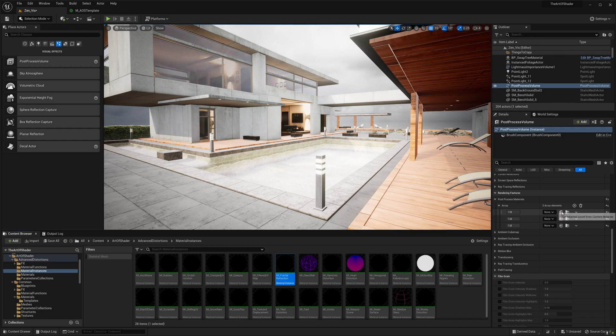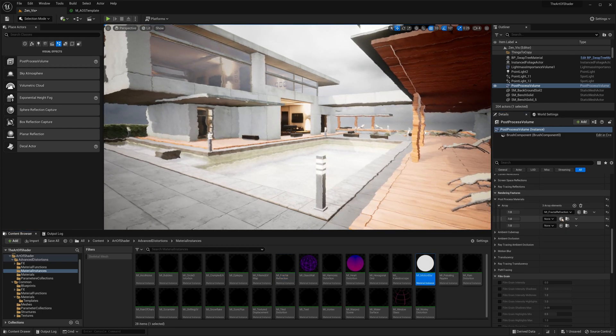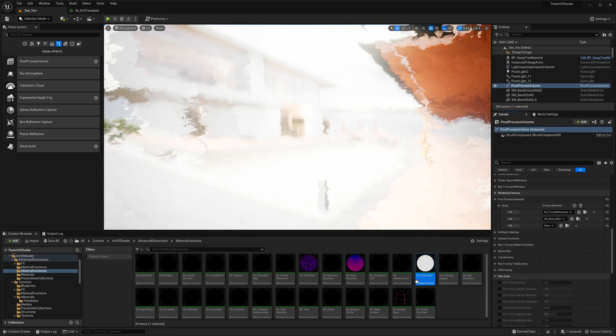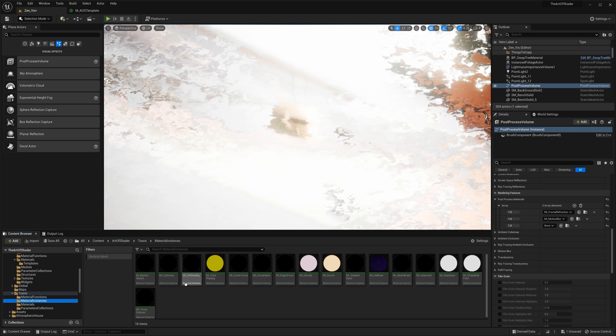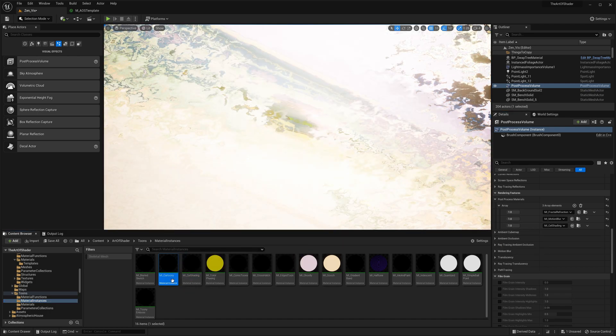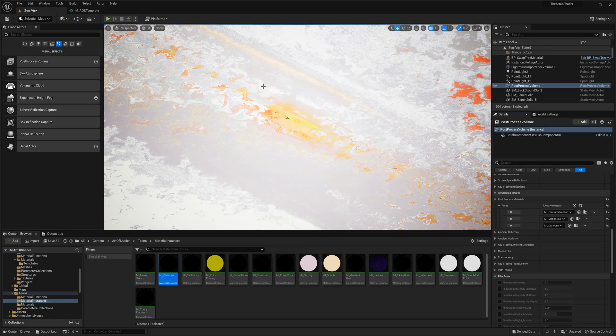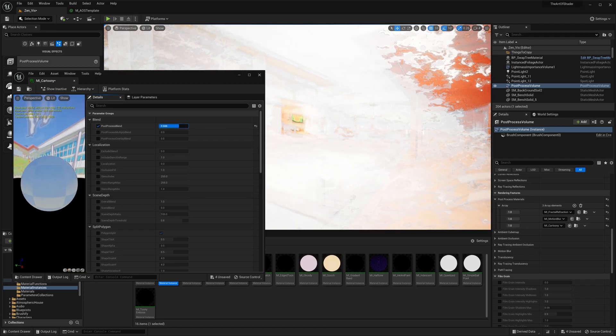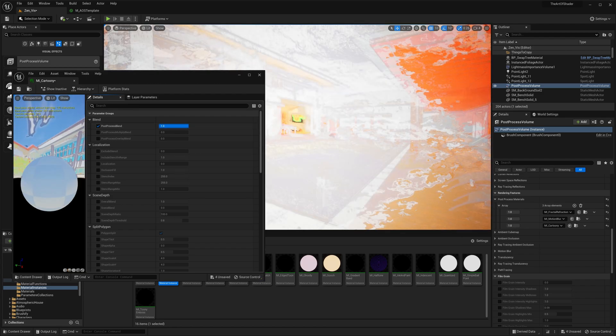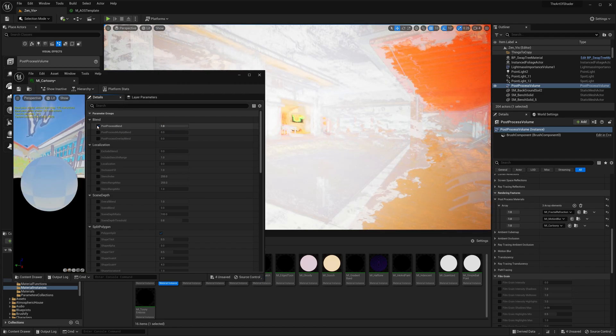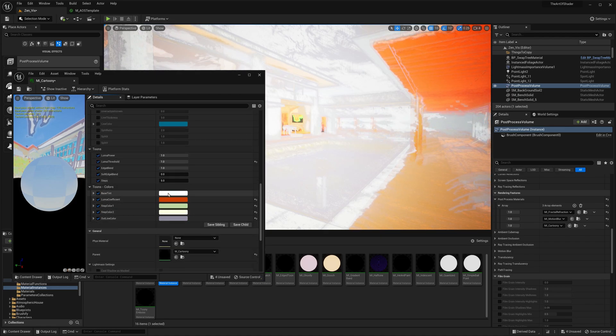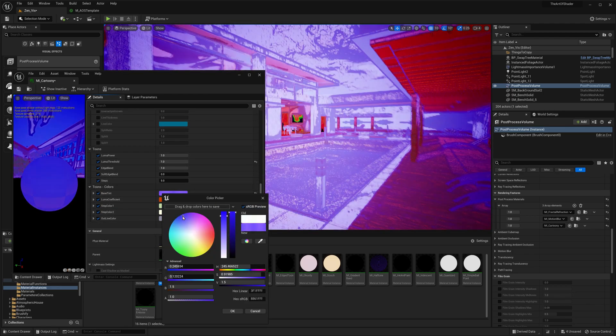By adding multiple blendable materials to your scene, you can combine the effects of two or more materials to achieve a unique look for your project. To control the strength of each effect, you can adjust the blend parameters, and to create even more interesting variations, you may want to adjust the shader-specific parameters.